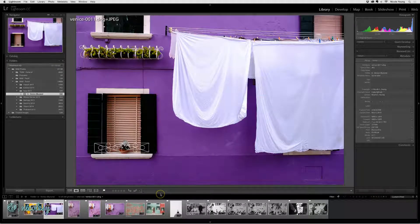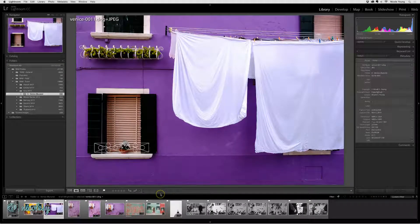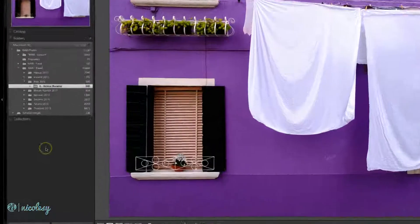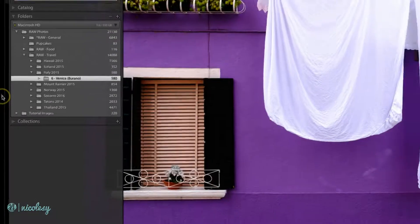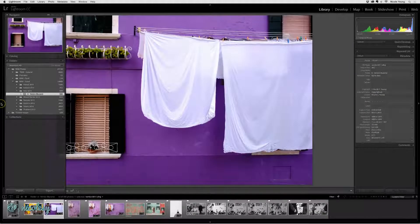You can also hide the panels independently by clicking on the little arrows on the left, right, top, or bottom.